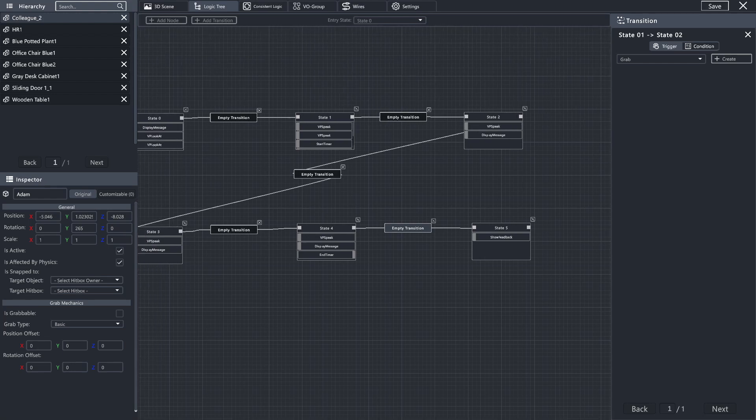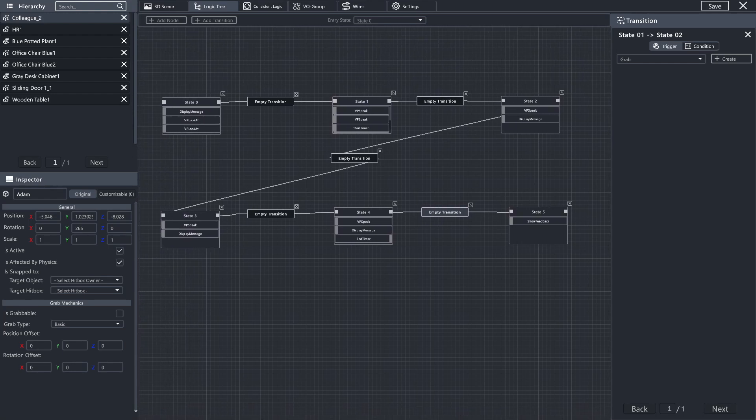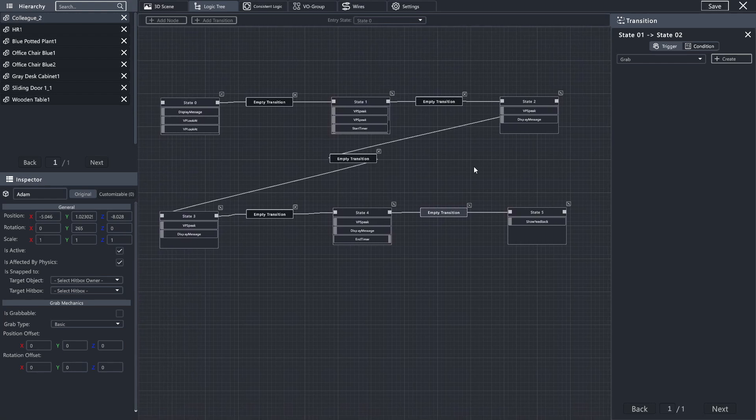So now I have my transitions, as you can see, between each of my actions, and we're going to begin populating them with what's necessary.